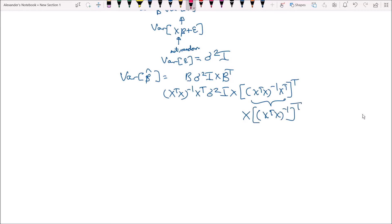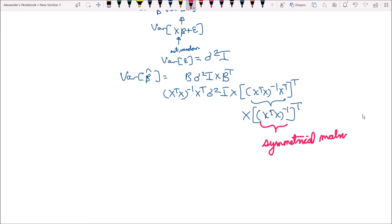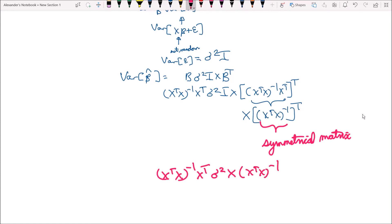There's something very important about x transpose x inverse: it is a symmetrical matrix, so its transpose is just itself. So we can write it as x transpose x inverse times x transpose, multiplied by the constant sigma squared, times x times x transpose x inverse.